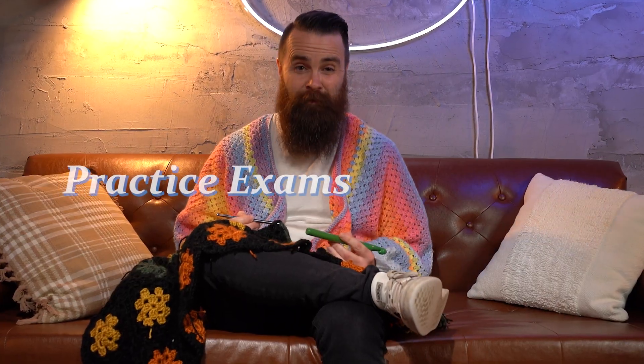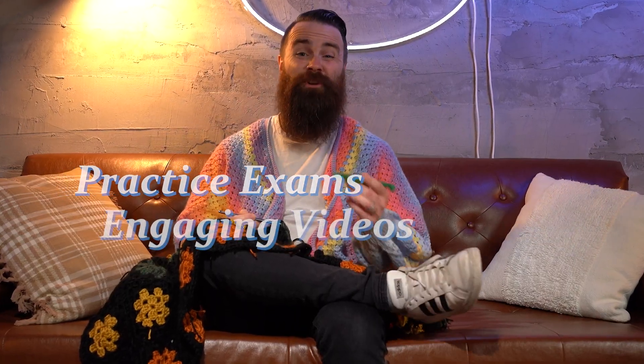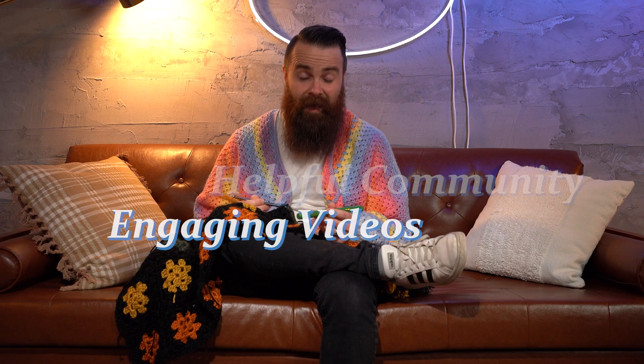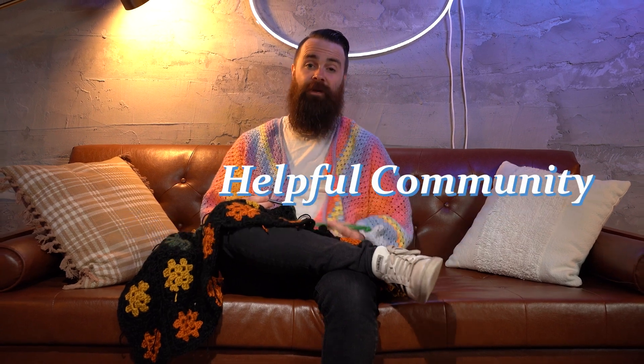Hey, I bet you didn't know I could crochet just like you didn't know how valuable NetworkChuck Academy is. We've got practice exams, videos I won't put you to sleep, and an amazing community that'll help you get further in IT. It's pretty awesome. Now back to crocheting and back to the video.